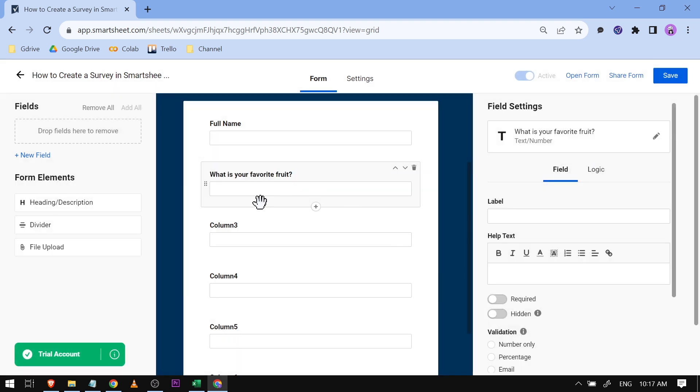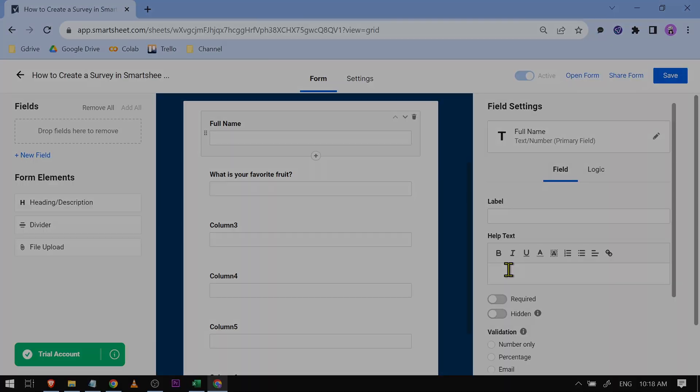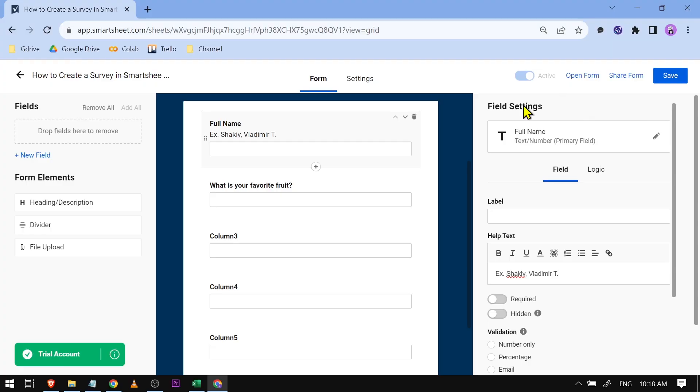And then say for example you want to add something like an instruction. What you can do is basically click this one here and you're going to want to go to Help Text. For example, this one - so that is the family name, the first name, and a middle initial.